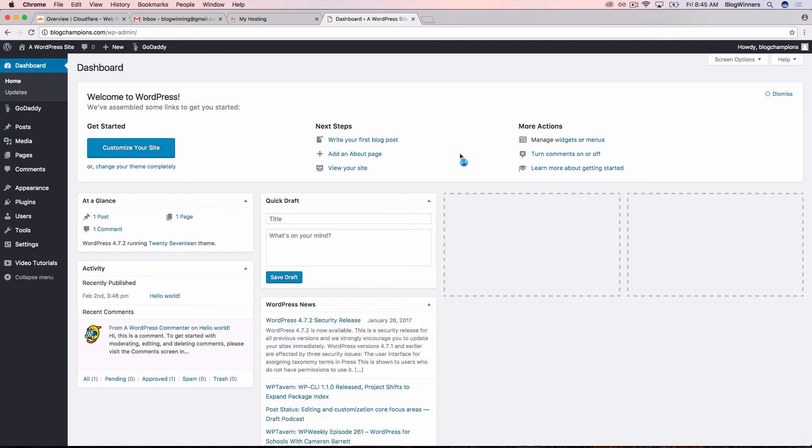So one more time, to log into your WordPress website with GoDaddy, all you need to do is log into the GoDaddy managed WordPress dashboard and then click WP Admin.